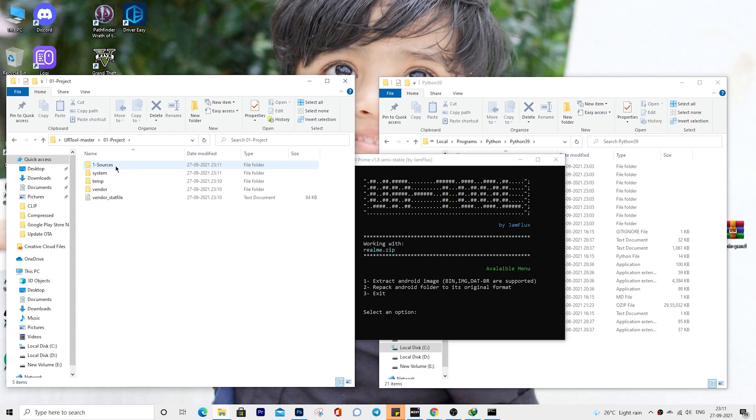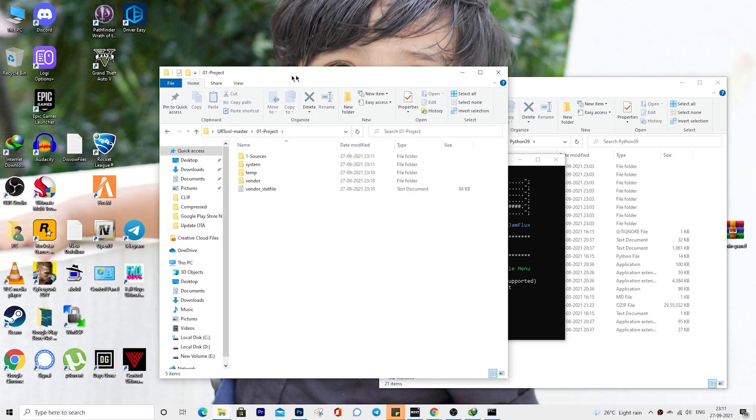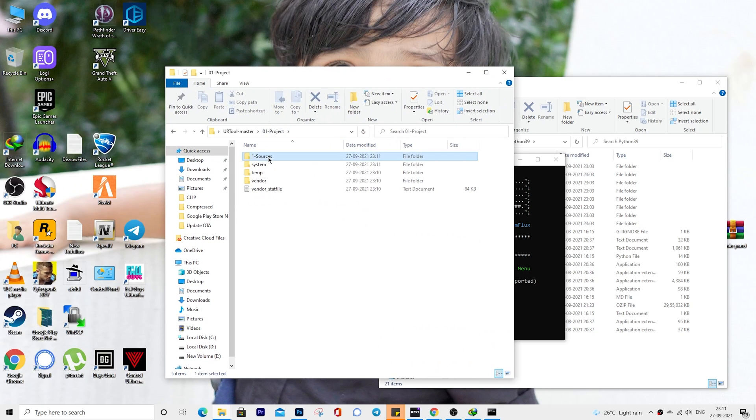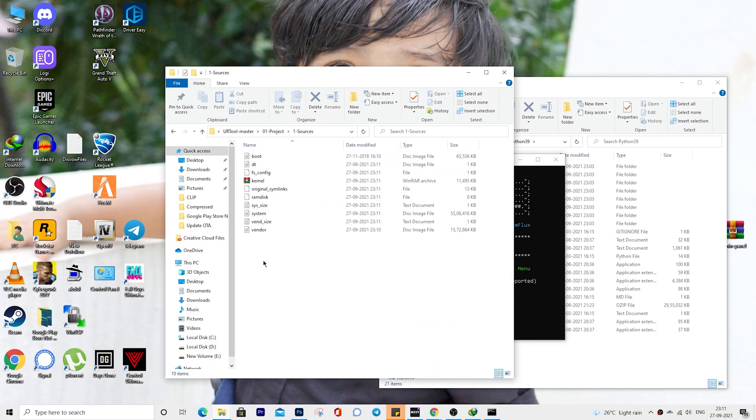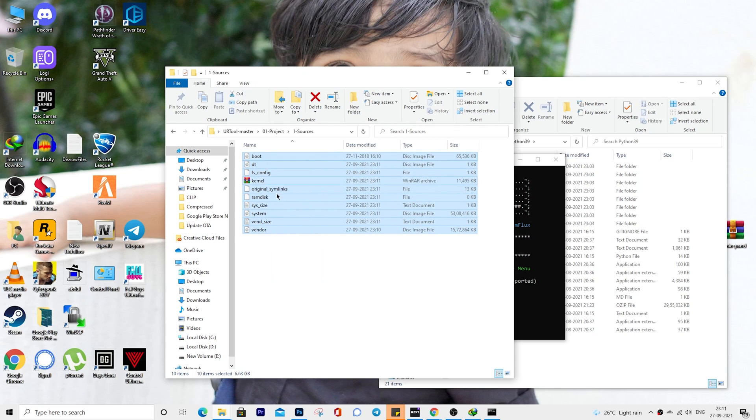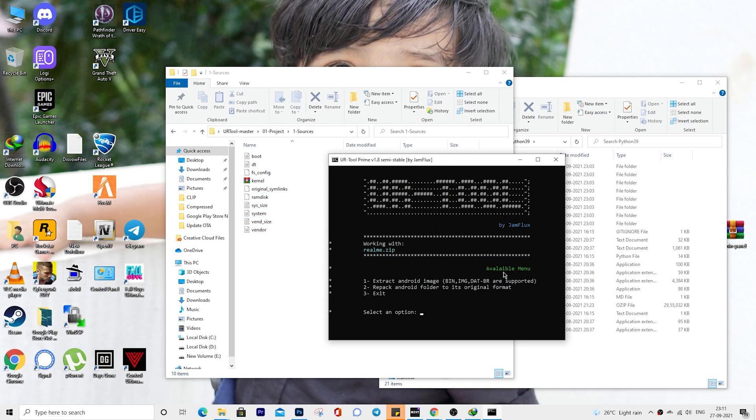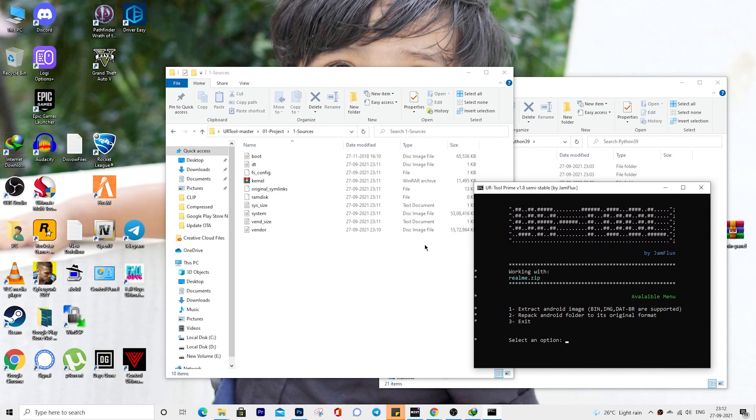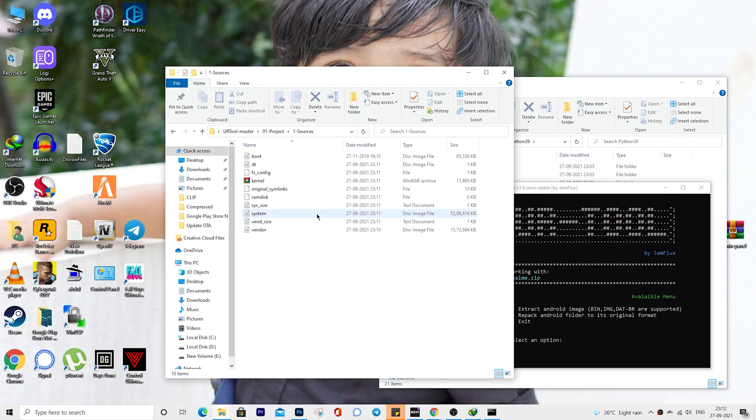Furthermore, you will also see a newly created folder named OneProject inside the URTool folder. Go to this folder and you could then access the extracted system, vendor, and other dump files.